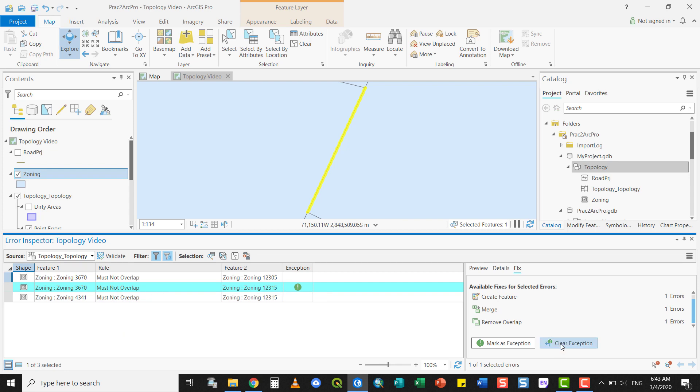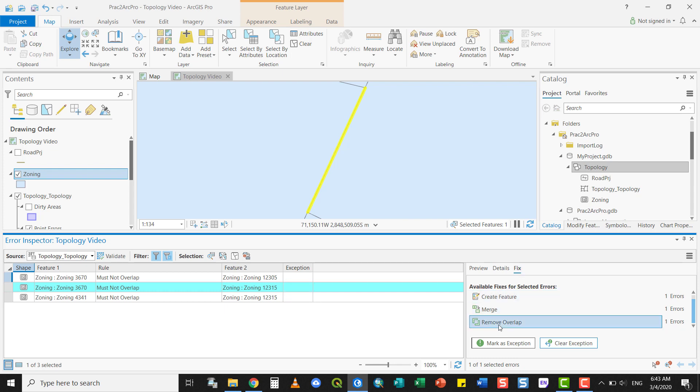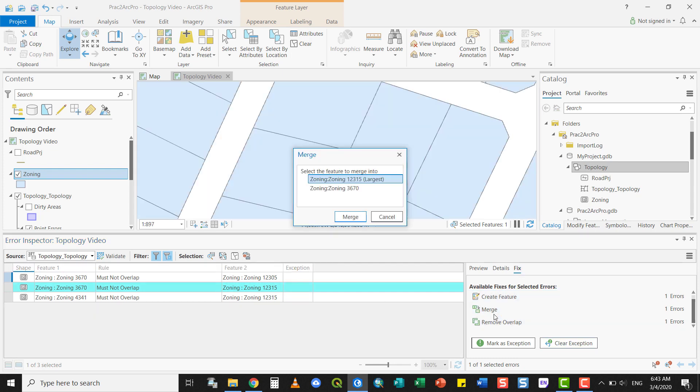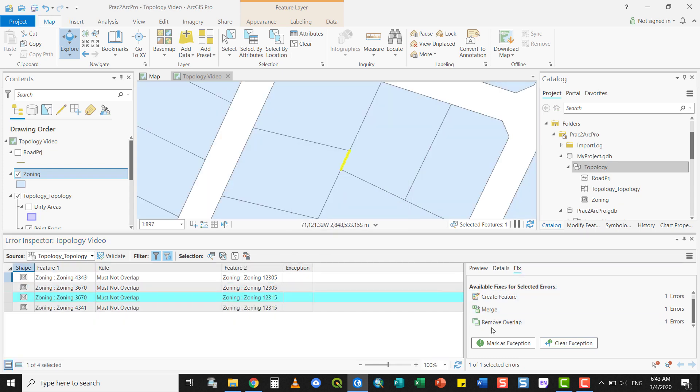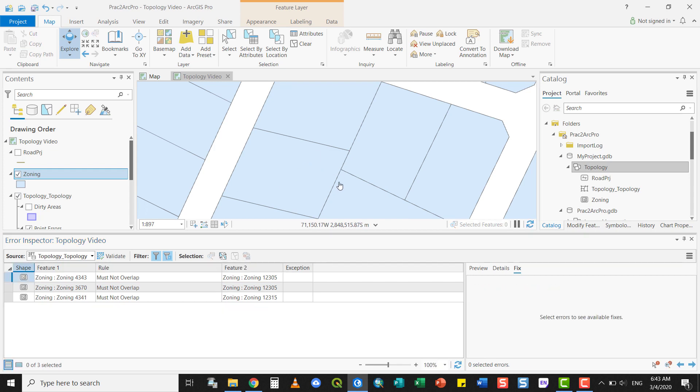If I would like to perhaps fix it later on by saying clear exception. And then I can fix it by, for example, merging one into the other or simply removing the overlap. And it is removed. And that is a quick rundown of how topology works in ArcPro.